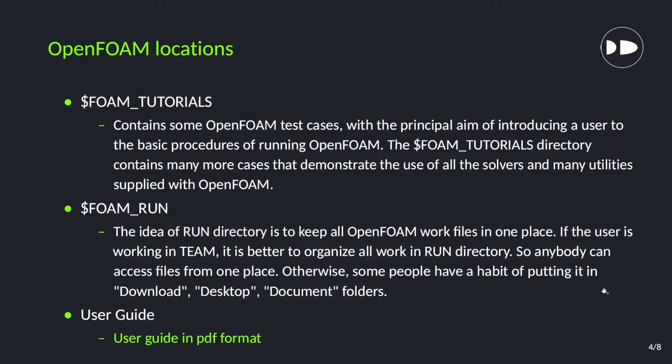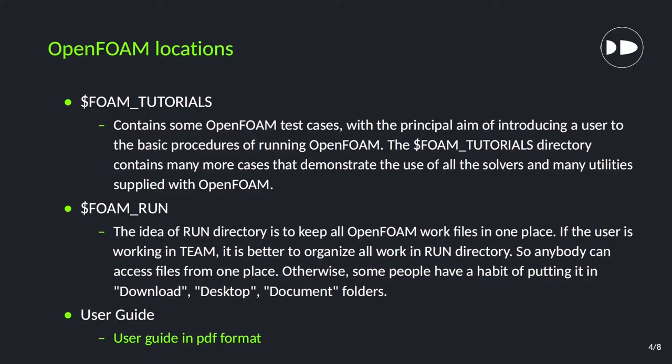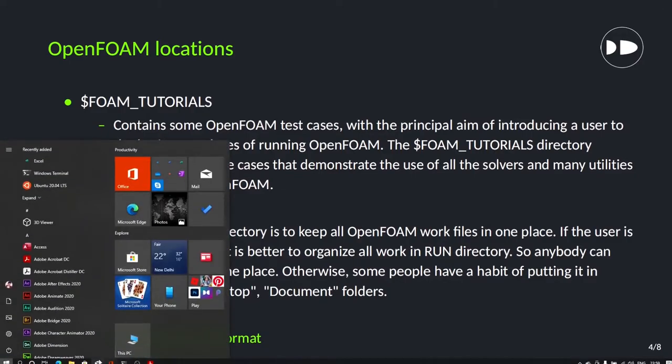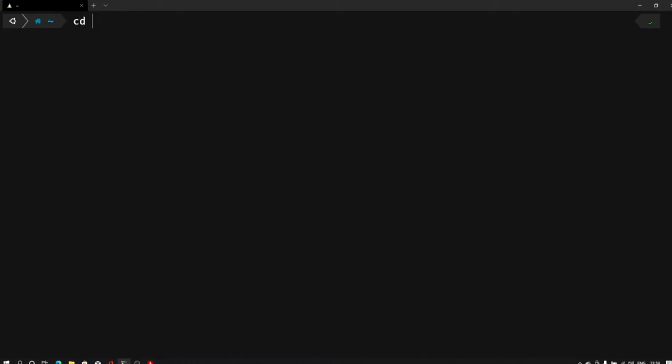So the first thing is OpenFOAM locations. Foam tutorials where our elbow cases exist. We will copy that elbow case to the run folder, the same way we have done in the previous two tutorials. But here I am going to use WSL. For that let me open the WSL. So this is my terminal. Here let me first type cd space dollar FOAM underscore RUN. That will take me to the run folder.